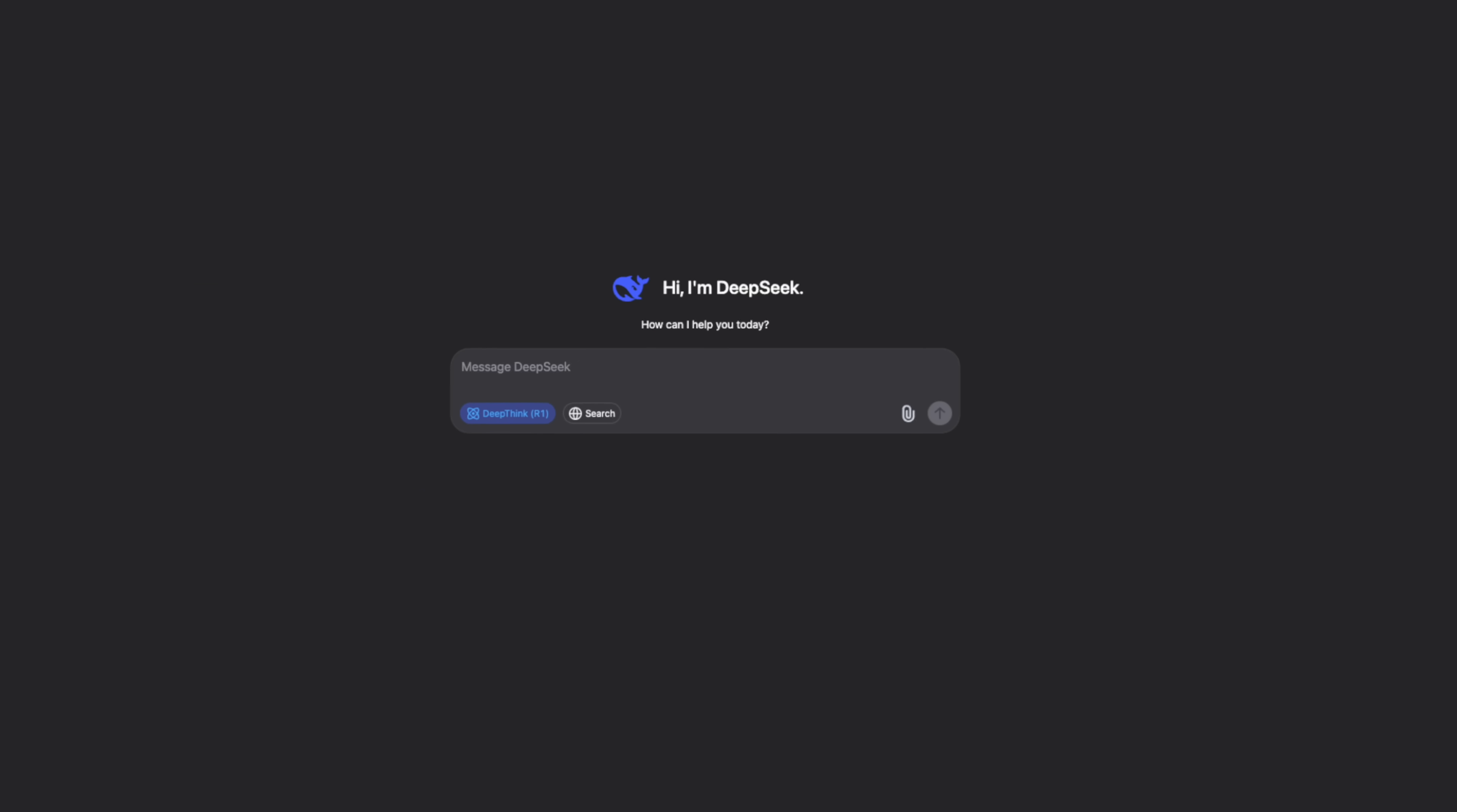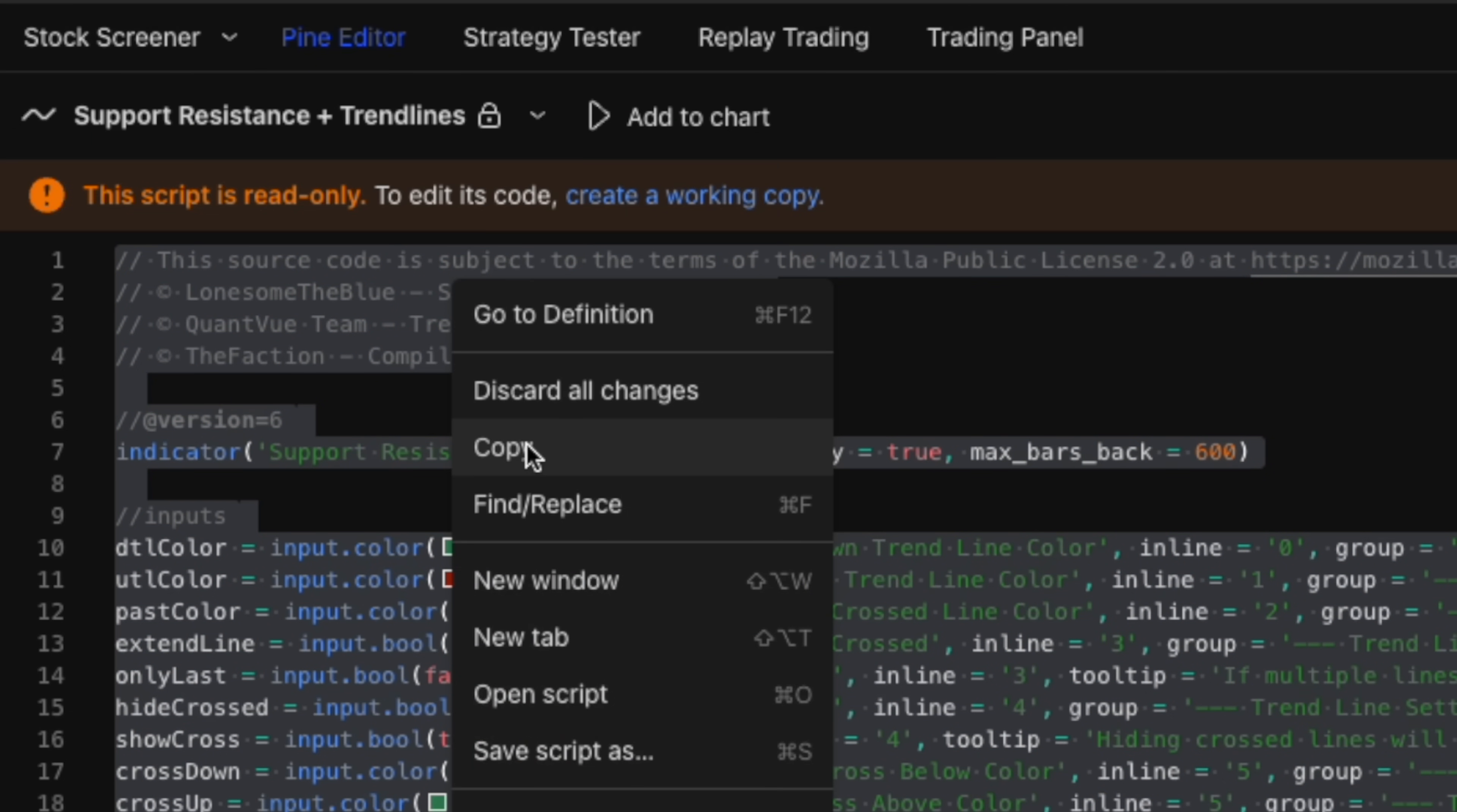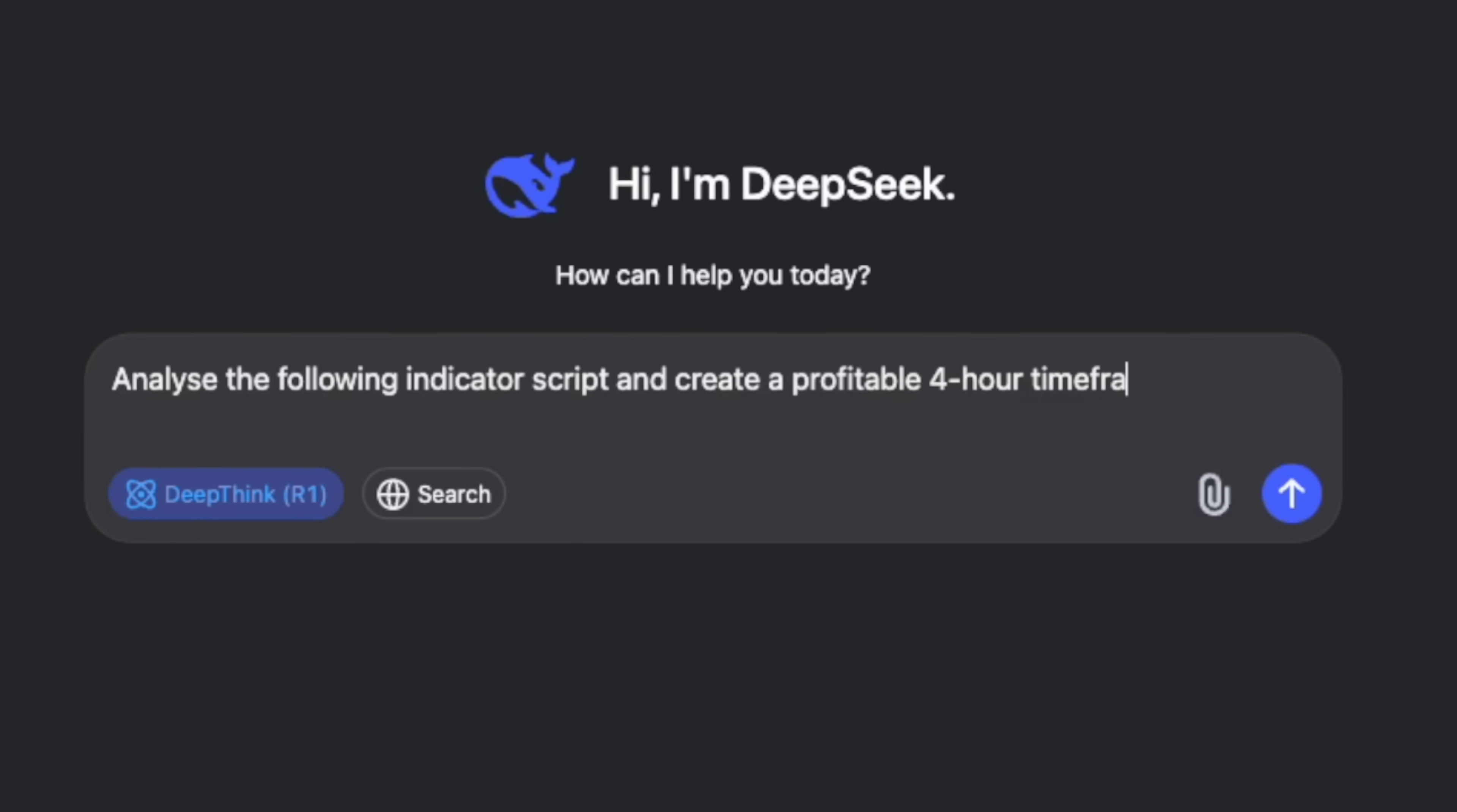So let's open DeepSeek again, our secret weapon for this transformation. I'm jumping into the Pine Editor again to grab the indicator source code. I'm asking AI to analyze this support resistance and trend line indicator, specifically for the four-hour Solana chart.